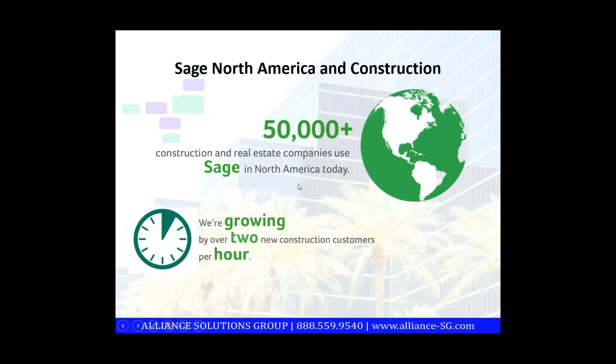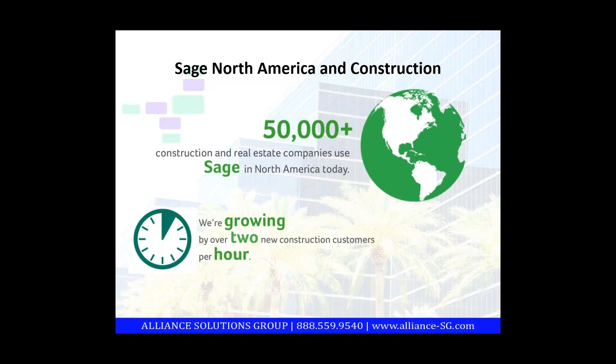Just a couple things about Sage. They're a publicly traded company. They develop a number of different software solutions. Today we're focusing on the Sage 100 product. One thing that indicates the strength of this company as it relates to the construction industry is that Sage is growing at a pace of two new construction clients every hour. The odds are very high that someone you're doing work with or work for is currently using one of our construction technology products to manage their projects and business.